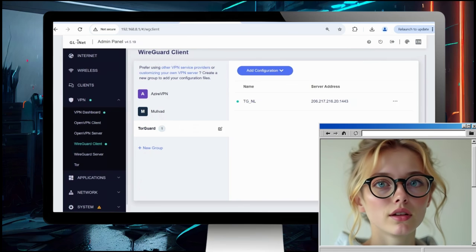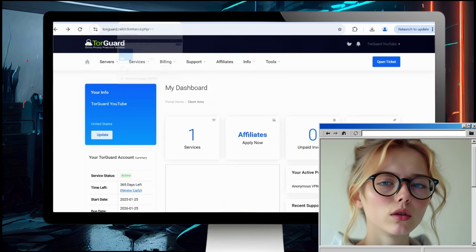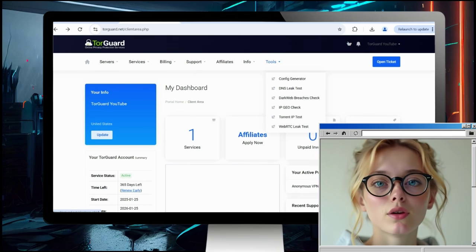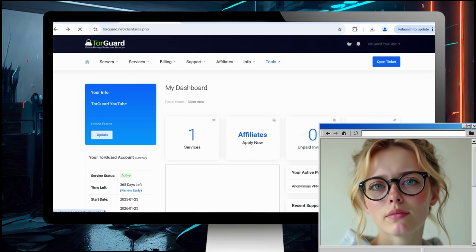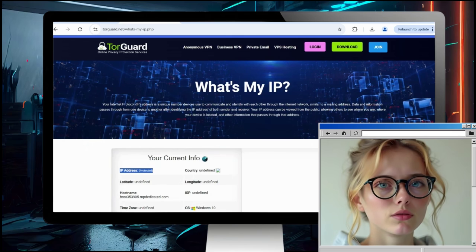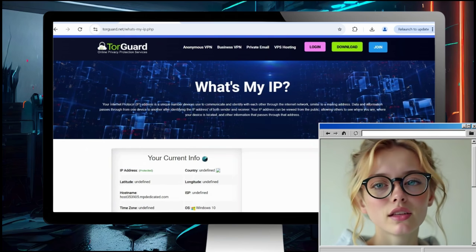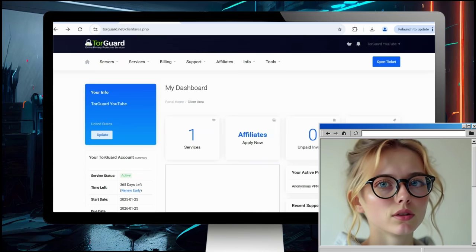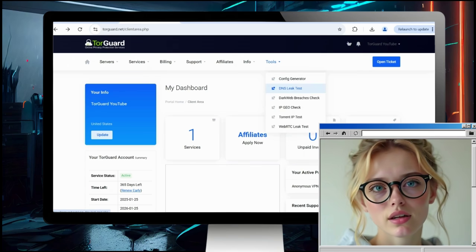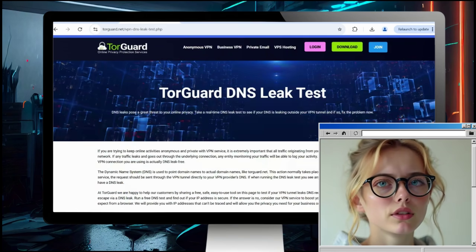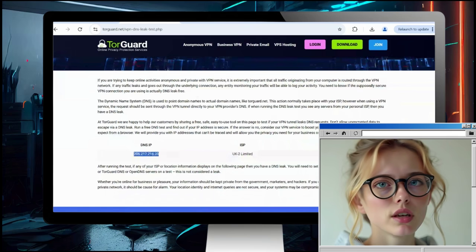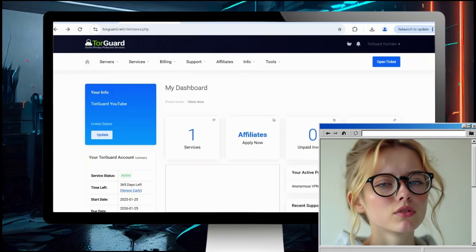Now just to verify the connection, let's go back to the TorGuard members area. Click Tools and select the IP Geo Check page — this will check your IP address, which shows as protected, so it's running through the VPN server. One last check that's good to do, especially when using a VPN router, is a DNS check. Select Tools and the DNS Leak Check. Scrolling down, it shows our DNS IP as the VPN server IP — it's using the internal DNS correctly. We don't see any other IP, so it's not leaking.